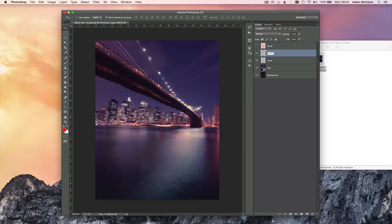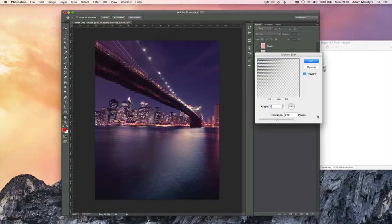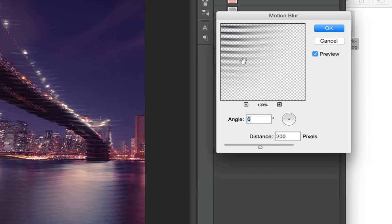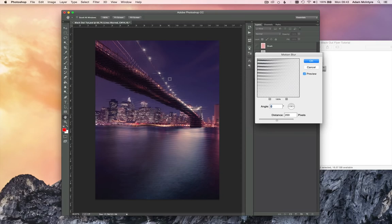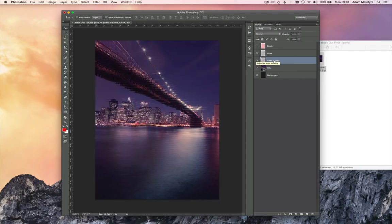Duplicate that lines layer and call it 'lines blurred.' Drag it underneath, then go to Filter > Blur > Motion Blur, set the distance to about 200 pixels, and make sure the angle is at 0 so it blurs the lines horizontally. Click OK. You'll see that slight blur effect added underneath the wavy lines. I'm going to reduce the opacity of that layer to about 70% — you can click 7 on the keyboard to do that.